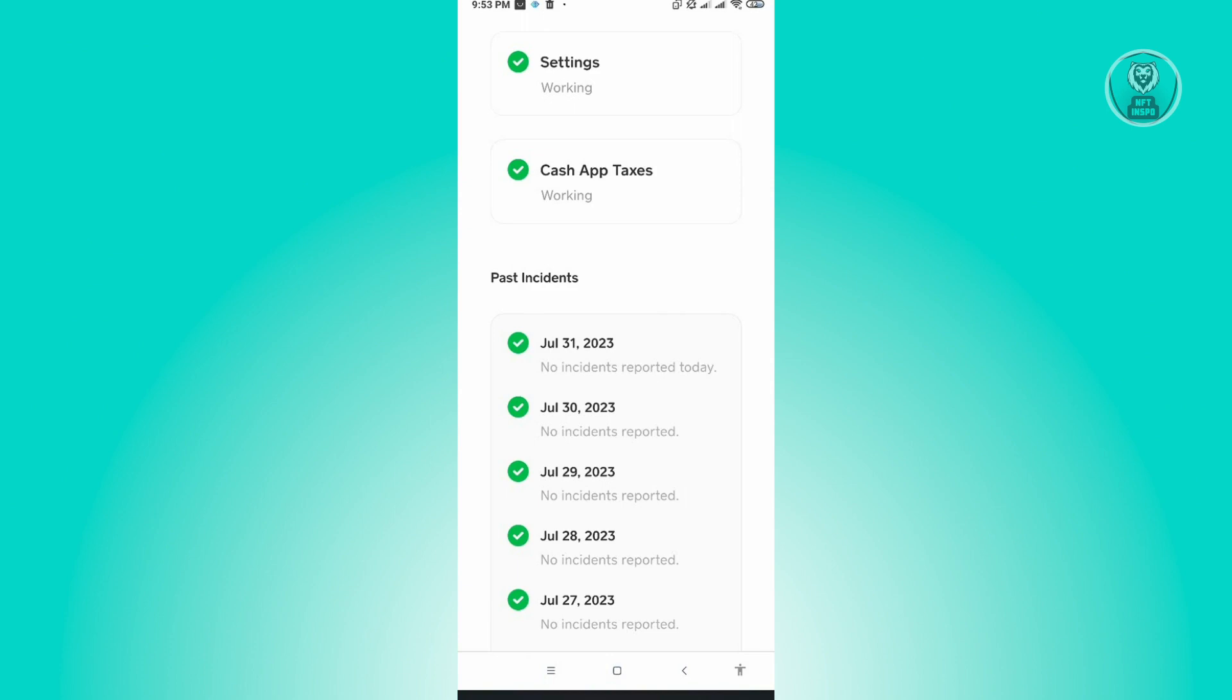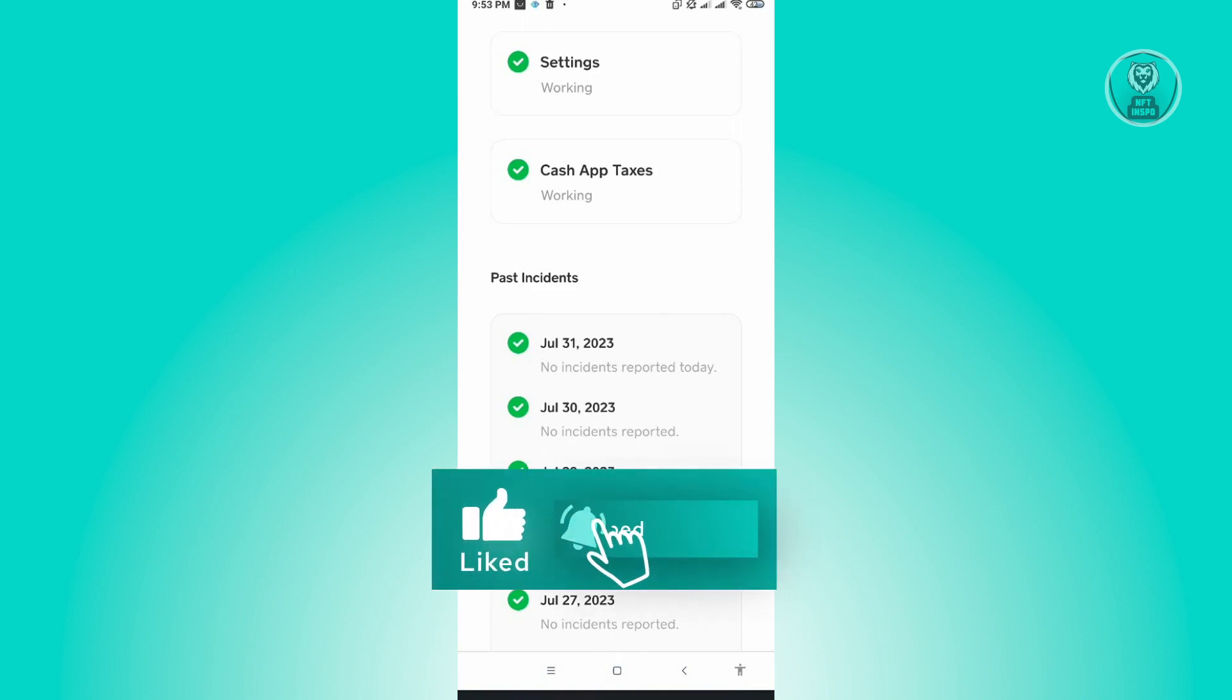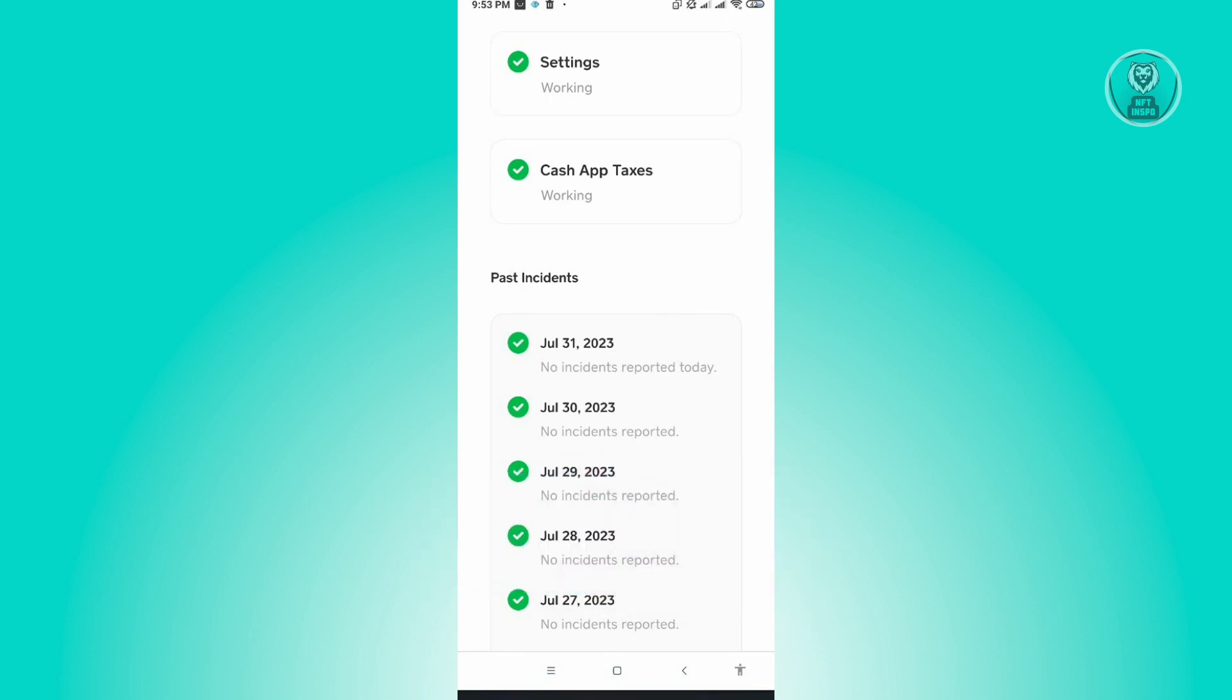Now from here you just need to wait for the problem to solve itself or by Cache app support. Once the problem is solved, you'll be able to access the Cache app application again. So if that doesn't work, then the next solution I would suggest is to see if there are any updates from Cache app.